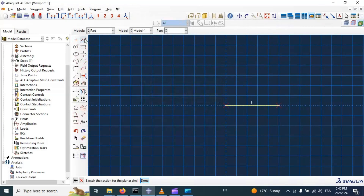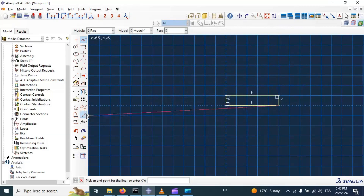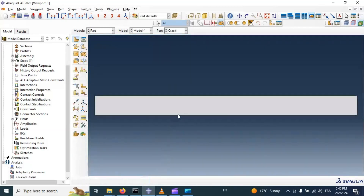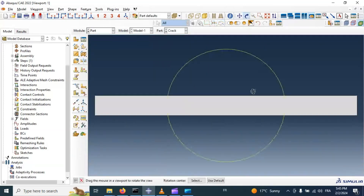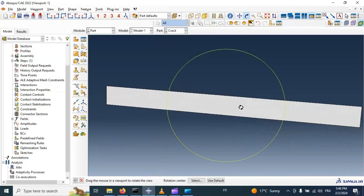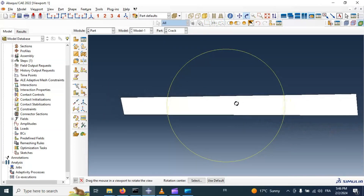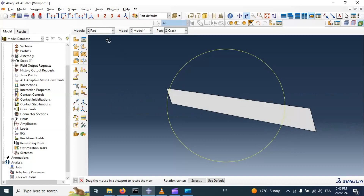Now let's add the width of our crack — 2 millimeters. Click done. Now we have our crack represented by a shell element part.